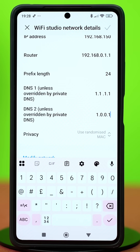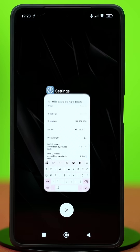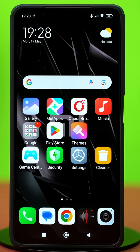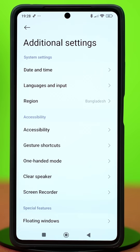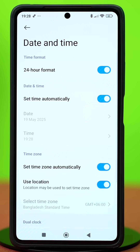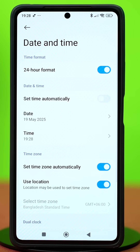Solution 3: Check date and time settings. Incorrect date and time settings can cause functionality issues. Go to Settings, scroll down and tap Additional Settings, then select Date and Time. Make sure to enable 'Set Time Automatically' and 'Set Time Zone Automatically.' If they are already enabled, turn them off and back on again for the settings to refresh.